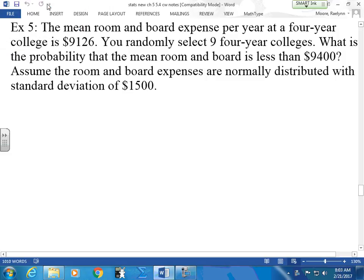The mean room and board expenses at a four-year college is $9,126. You randomly select nine four-year colleges. What is the probability that the mean room and board is less than $9,400?